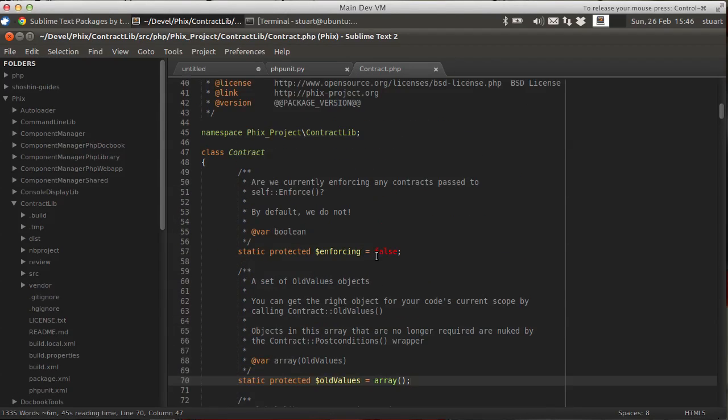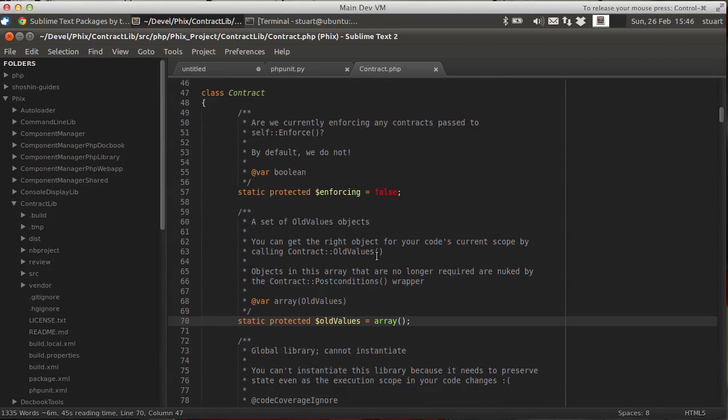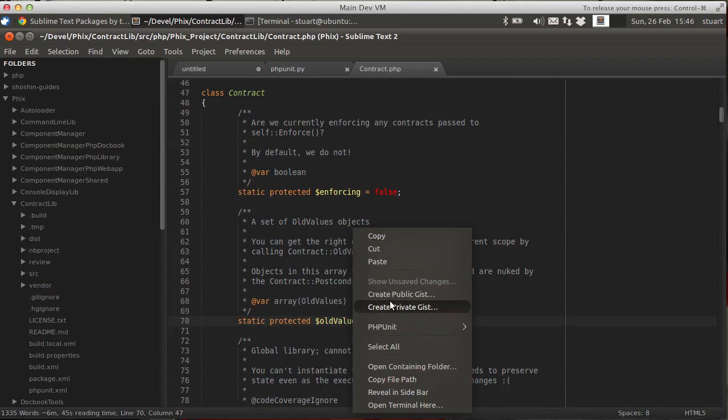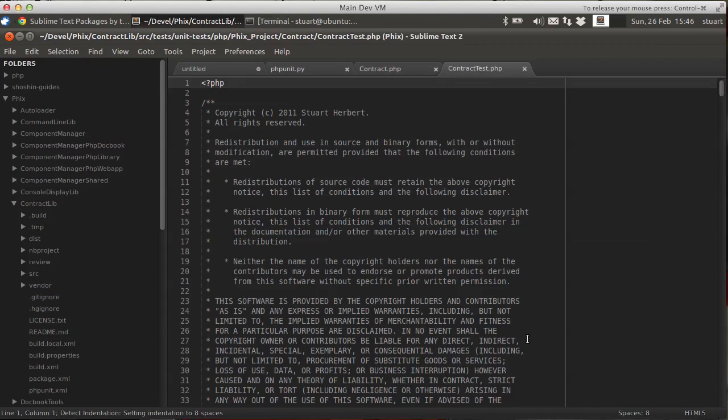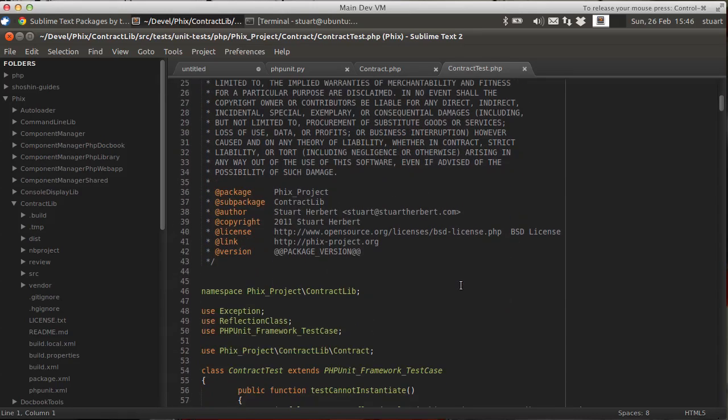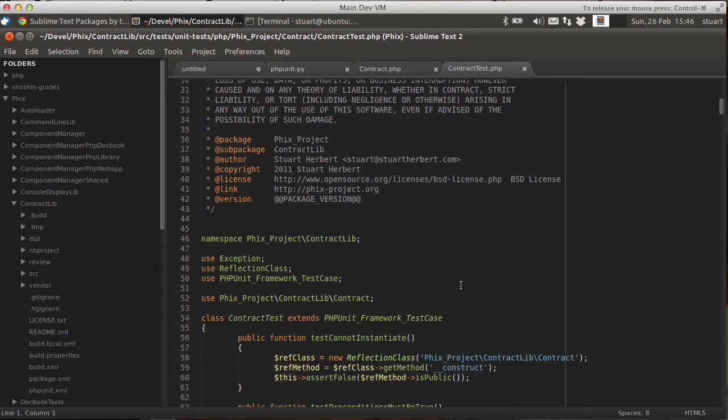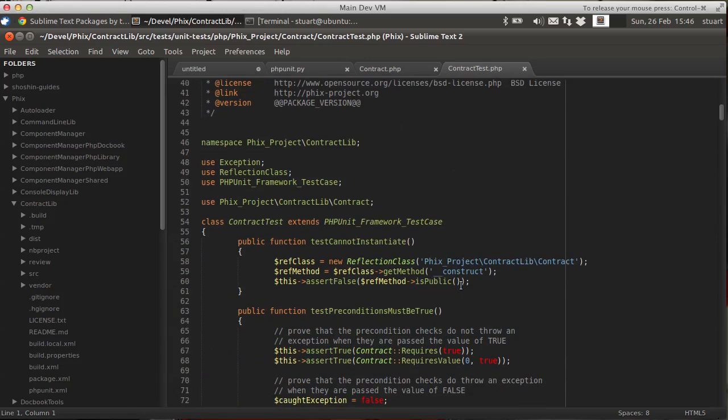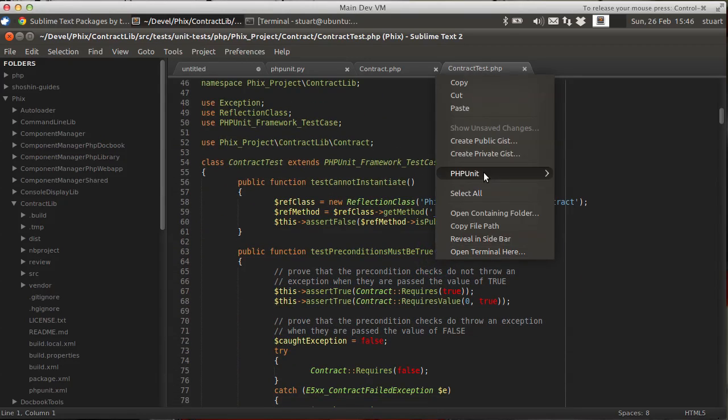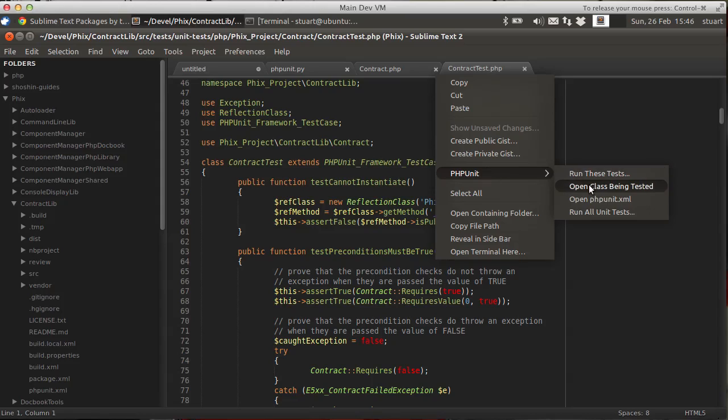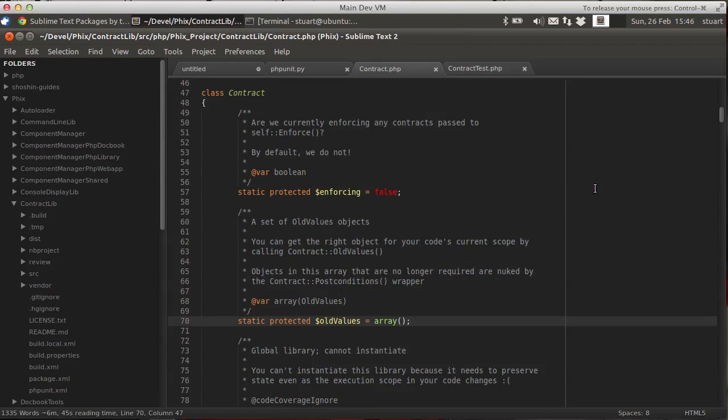So here's a class called contract that I've built earlier. And I've also built some tests for it. So let's open up those tests. phpunit, open test class. Bang, there we go. So here we can see my test file that I've written earlier. And if I want to go back to the file being tested, back we go. And you can see it's just switched tabs. It hasn't opened a new tab. There's no need to. Let's close this.